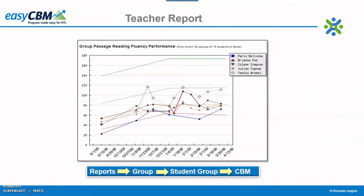The group line graph report shows how a group of students performed on a particular benchmark assessment or progress monitoring probe given during the school year. Up to 10 students will show on any one report. To access this report, click the Reports tab, select Group, click the group of students, and finally select the curriculum-based measure.